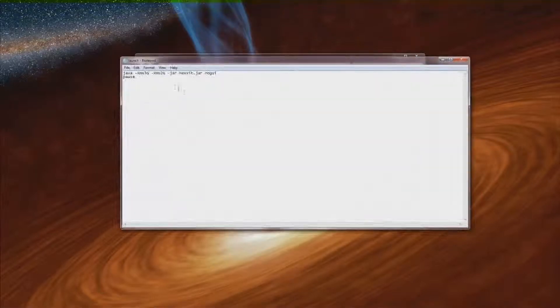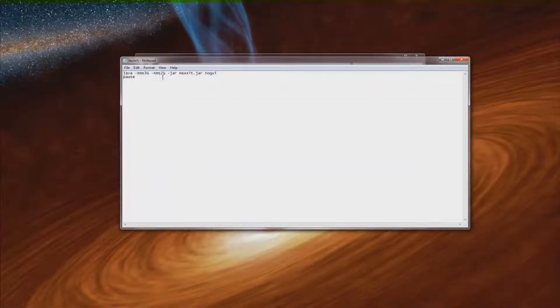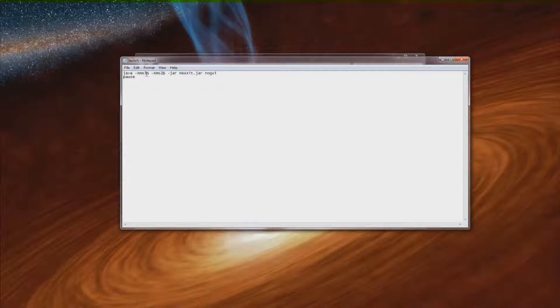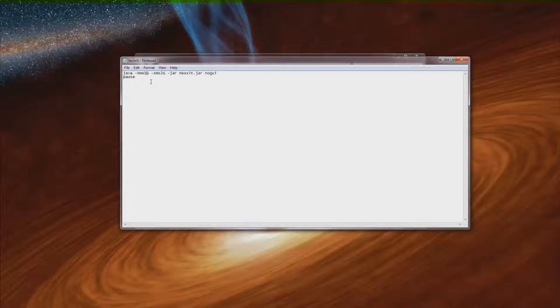And just hit run. And then these two numbers right here, this 3 and this 2, those are the amount of gigs of RAM that it will use if it's running. Right now just by default it's 3 and 2. But if you don't have that much RAM you can just change it. Just simply delete it and hit 1 for 1 gig of RAM or whatever.